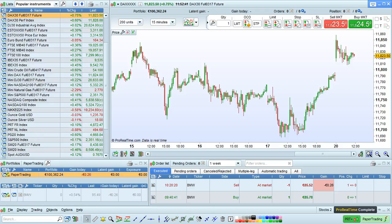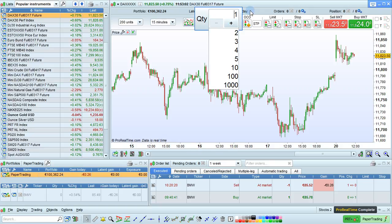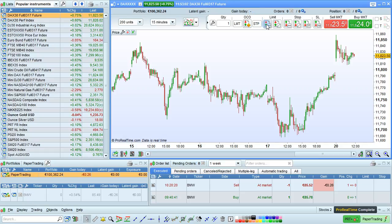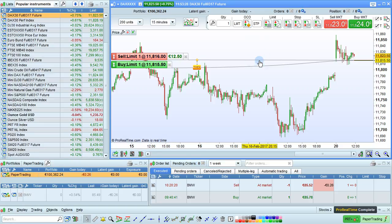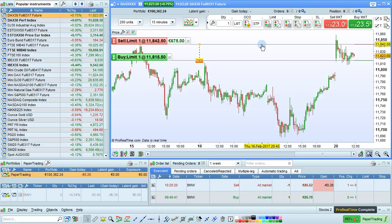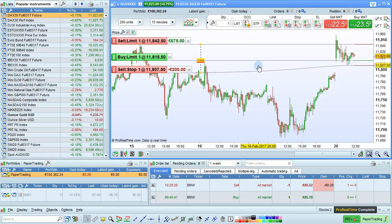Now let's see a basic example with a horizontal limit order. You can choose the quantity of the order right here. We'll select that we want to associate the stop order and the target order by checking these two boxes. Then select the limit order by left-clicking here. Move the mouse to the chart to place the order. My first click will place the buy limit order, then the second click will let me place the target order, and the third click will let me place the stop order.